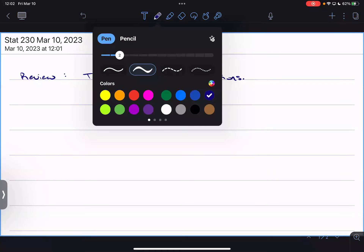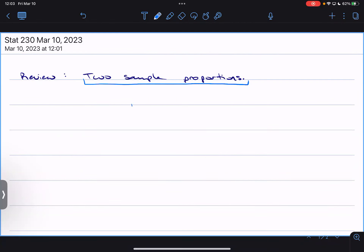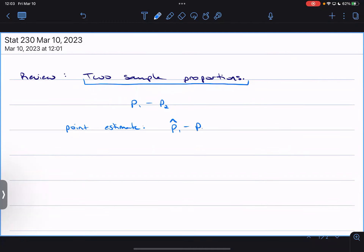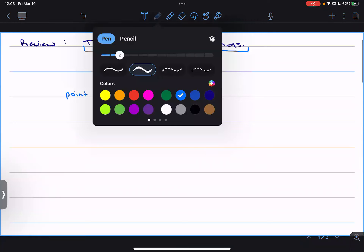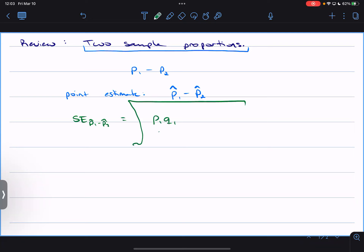So how we work with two-sample proportions: we're interested in how p1 relates to p2, and how we do that is by looking at the difference. Our point estimate is going to be p1-hat minus p2-hat — that's our best guess at what p1 minus p2 might look like. The standard error of p1-hat minus p2-hat is going to be the square root of p1*q1 over n1 plus p2*q2 over n2.